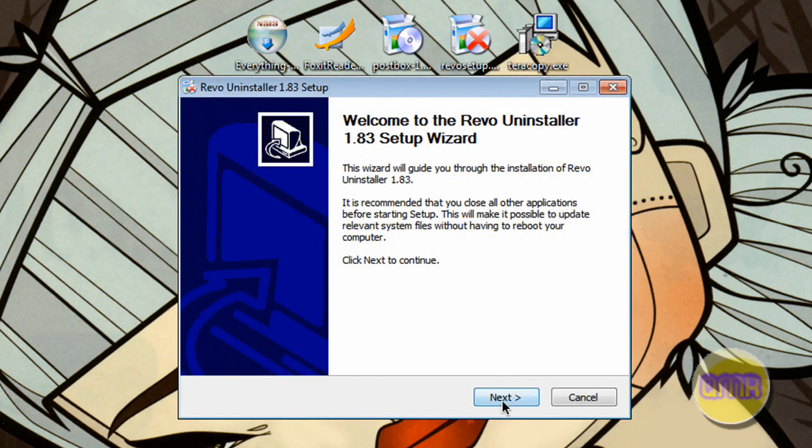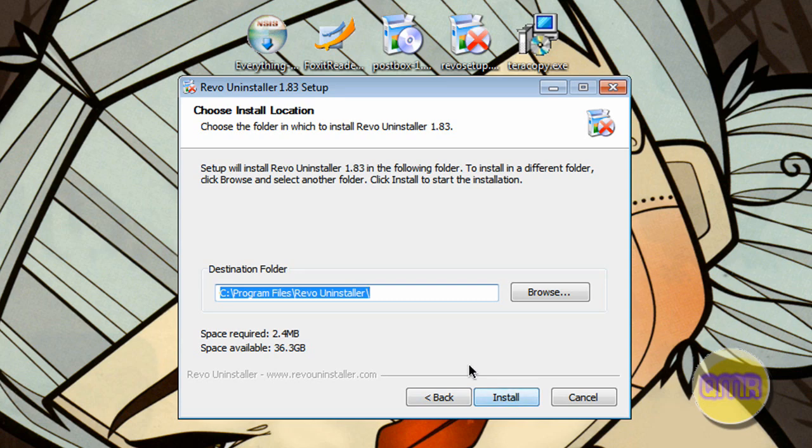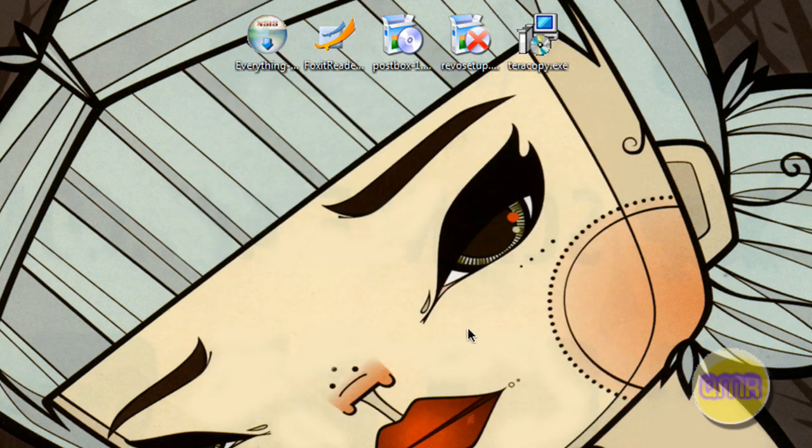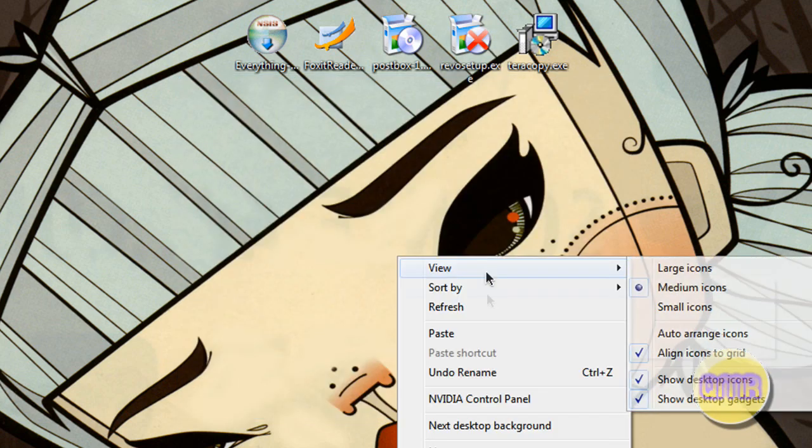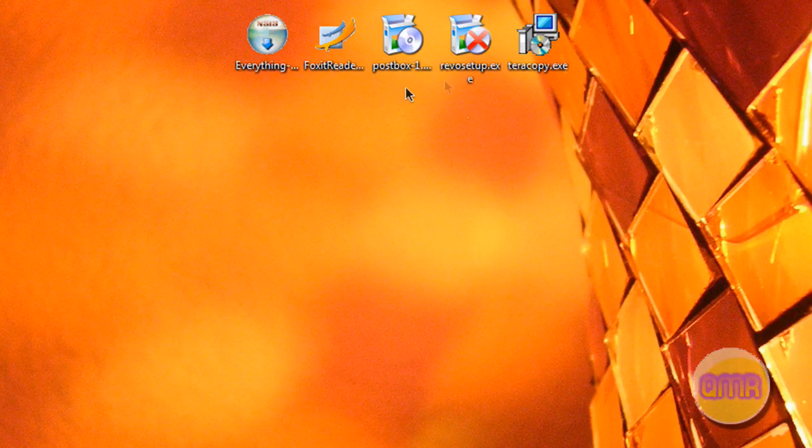If you want to install Revo, just click next. I accept. Next. And install. Sorry about this creepy background.